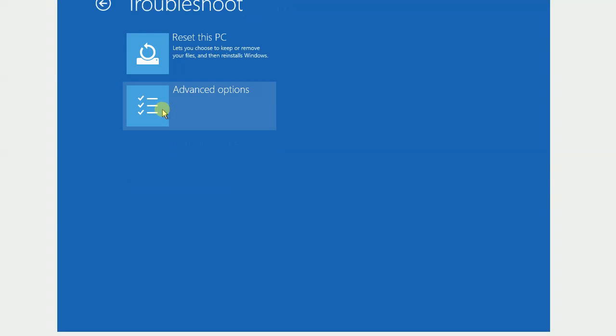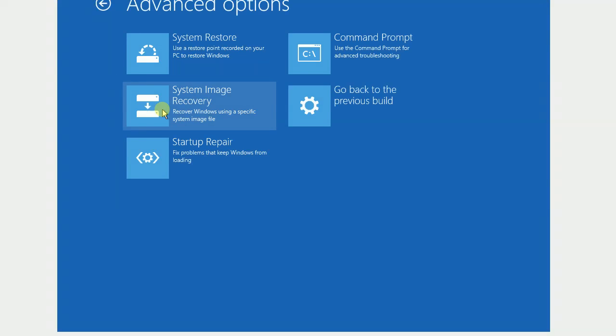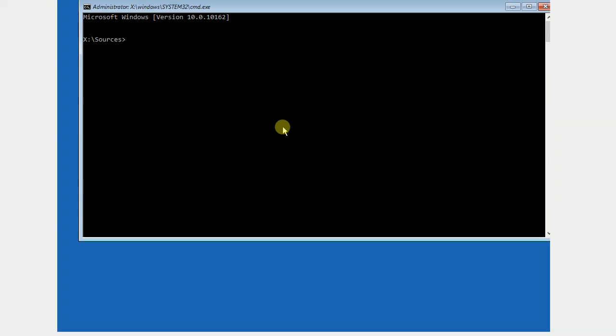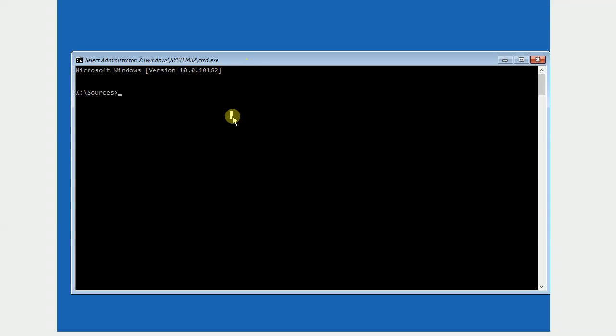In Choose an Option menu, please click Troubleshoot. Then click Advanced Options. Click Command Prompt menu item.